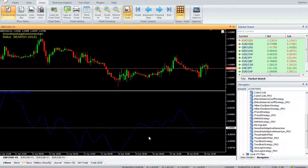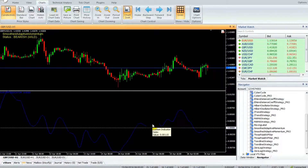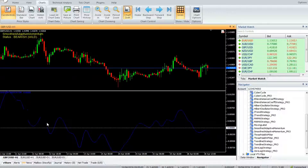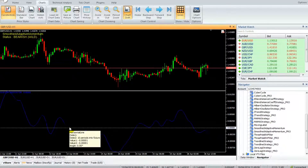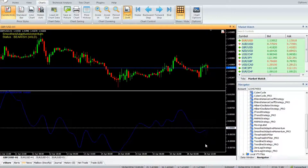A buy trade is triggered when the indicator has turned upwards but is below the zero line — do not enter a buy above the zero line. A sell trade is triggered when the indicator has turned downwards but is above the zero line — do not enter a sell below the zero line. Thank you for watching our video, have a nice day.